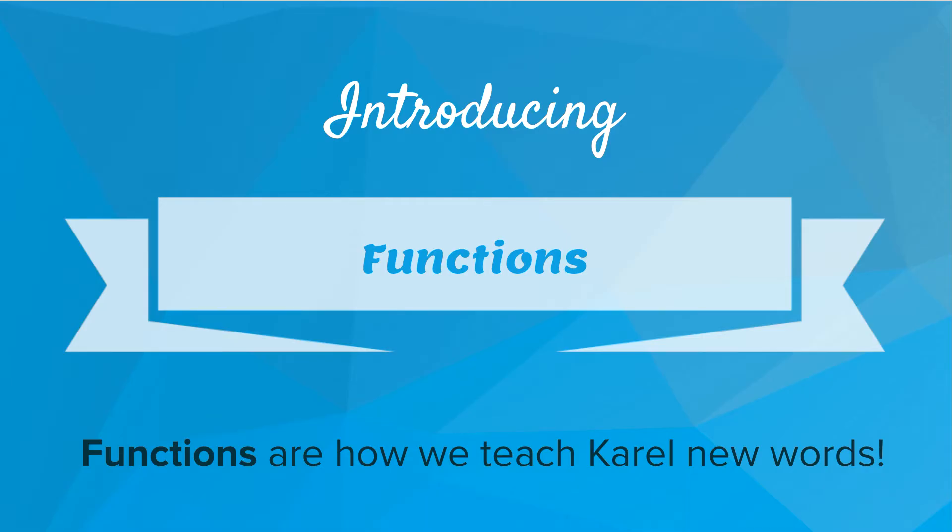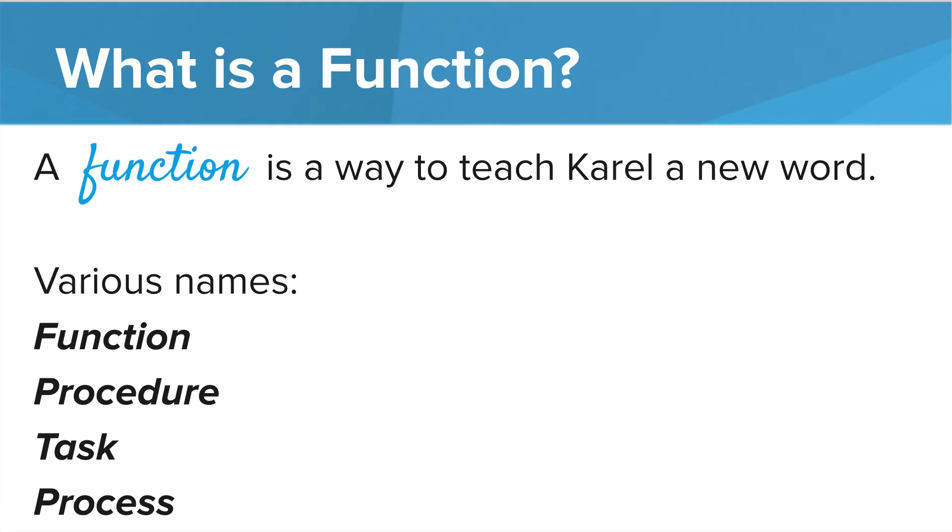Introducing functions. Functions are a way we can teach Carol new words. So what is a function? It's a way to teach Carol new words and break away from the original four commands that we had to start with and we can teach Carol a new command.